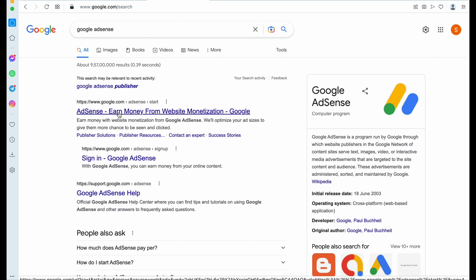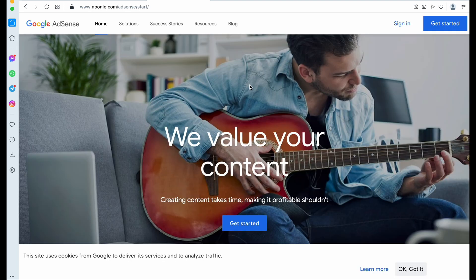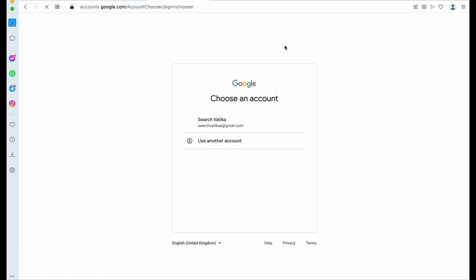The first result will be Google AdSense. Click on that. Now click on Get Started. Now select your email ID if you have more than one.